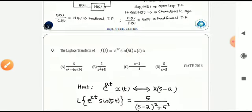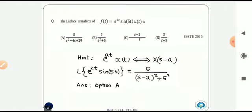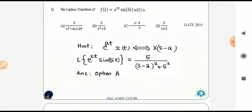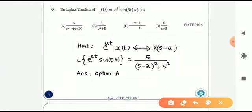Now directly moving to the questions. The first question: we have to find the Laplace transform of f(t) = e^(2t) sin(5t) u(t). To solve this, we apply the Laplace transform property: e^(at) x(t) has the Laplace transform pair X(s - a). By applying this property, we get the answer as option A.